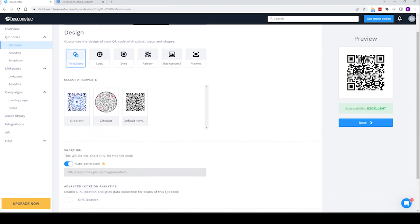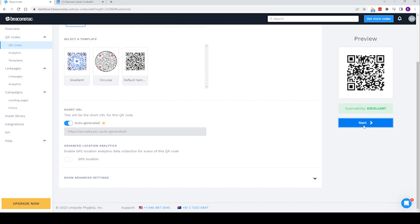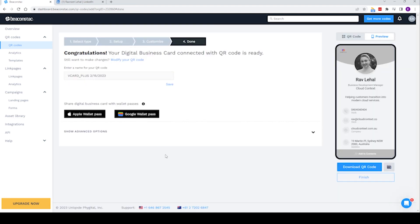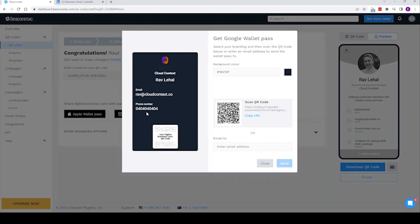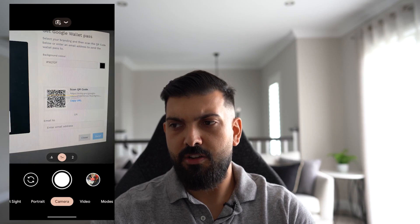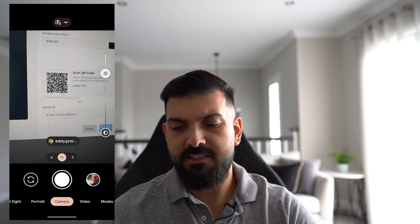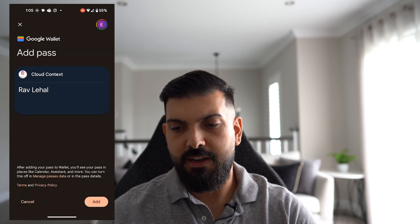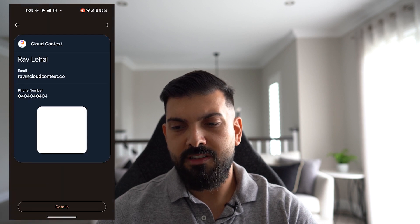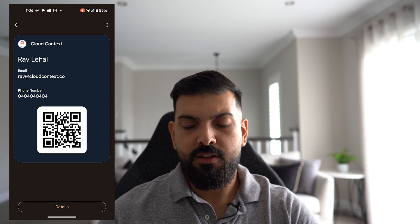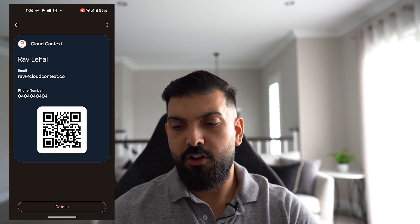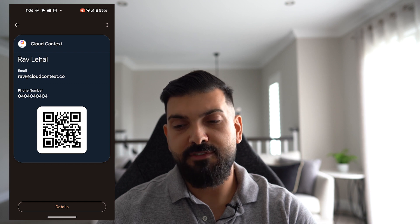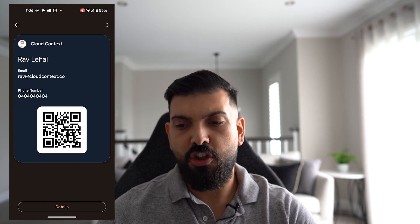I'm pretty happy with how that QR code looks. I'm not going to add any logos in there. Then we click Next again, and now we have this section where we can actually share it with our Google Wallet. Because I have a Google phone, I'm going to click on Google Wallet pass, and that's going to give me a QR code to scan. I'm going to open that QR code, which is going to let me add this pass. I'll add this for now and view it in my wallet. And you can see that I now have this wallet — essentially a QR code that people can scan — and it's going to save all of Rav's contact details into their own phone.